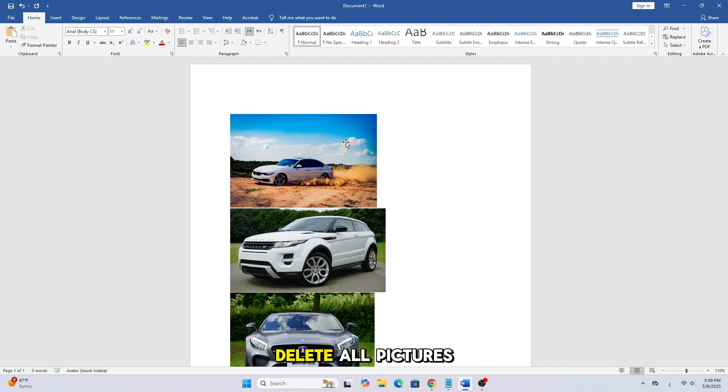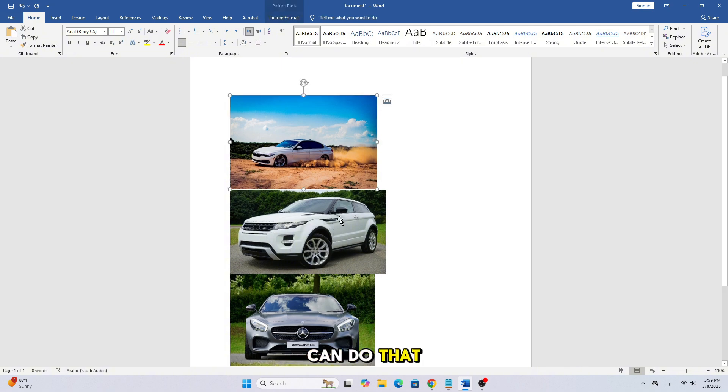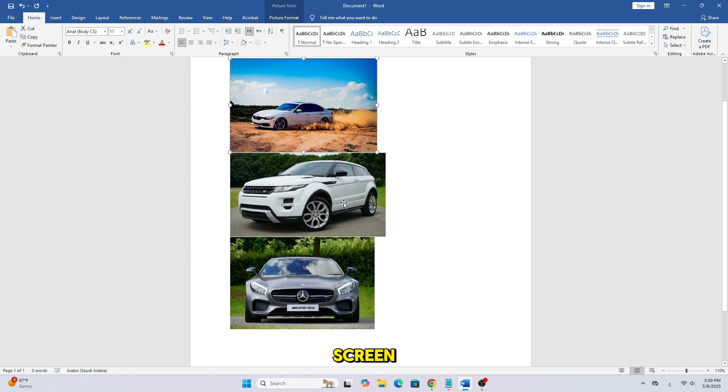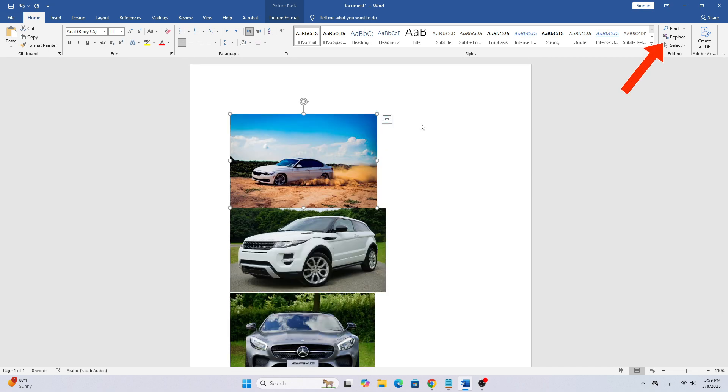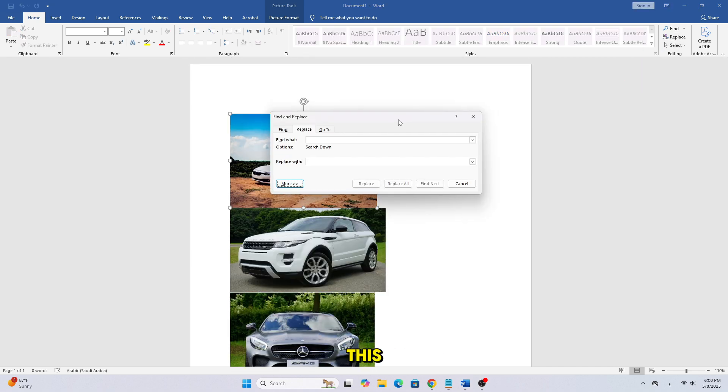But what if you want to delete all pictures in the document at once? Here's how you can do that. Click on the Replace option at the top right of the screen. A new window will appear like this.